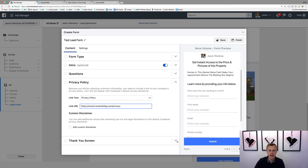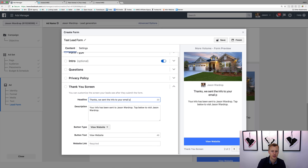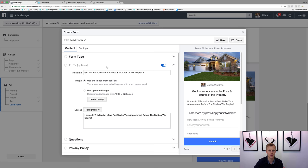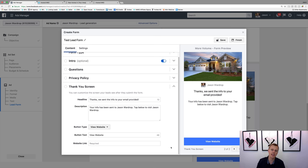The last section is the thank you screen. You can say 'Thanks, we sent the info to your email provided.' Someone in the Facebook group was asking about this — like, 'I'm expecting them to get the info on the thank-you page.' Yes, but if you give it to them right there on the thank-you page, they'll give you bogus info because they think they don't need to give you that info to get to the page. Sending it to their email solidifies the quality of the information and they're still getting instant access — all they have to do is check their email.